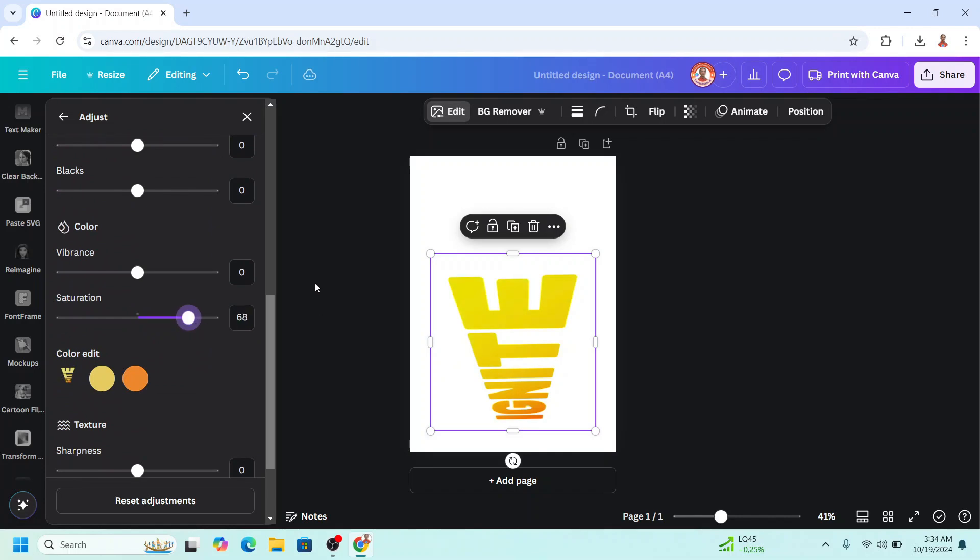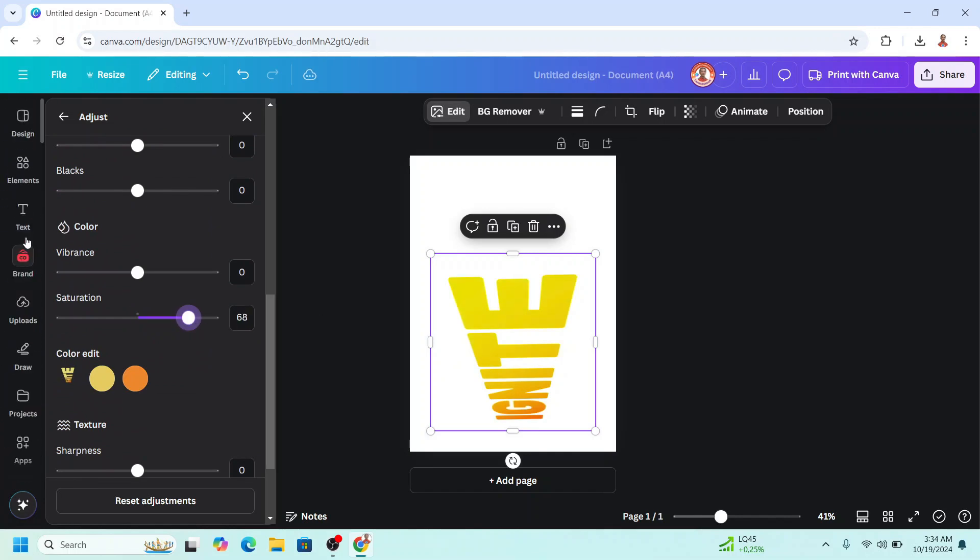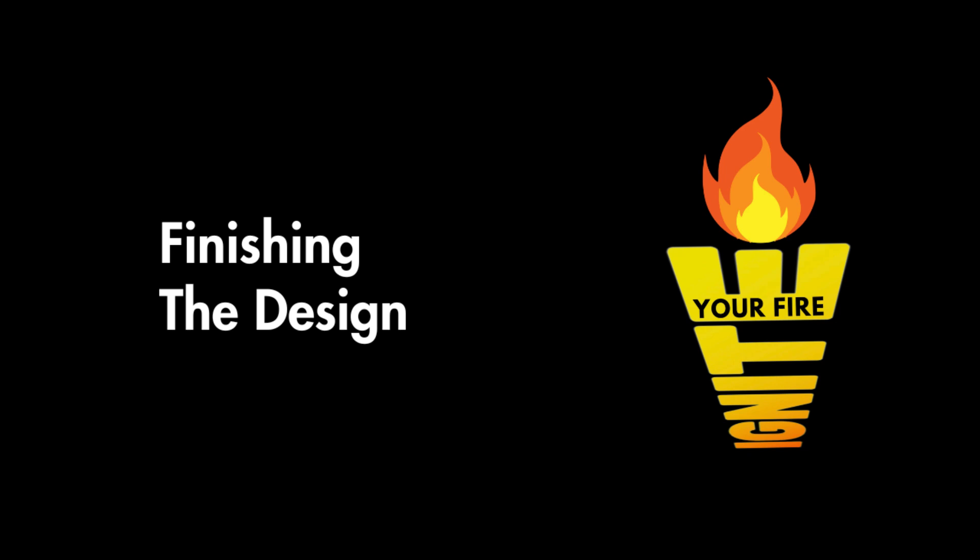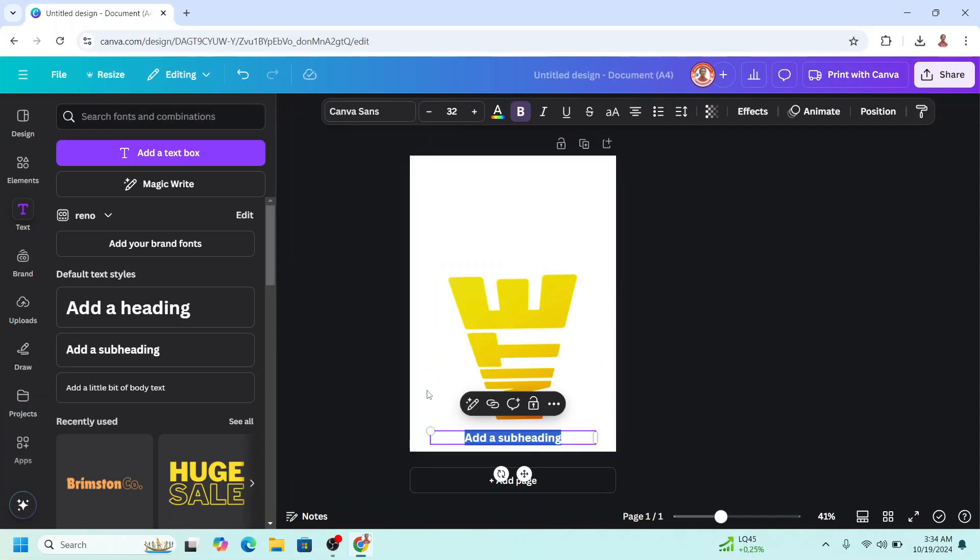Okay, and then go to text. Add a text here. I will type your fire.